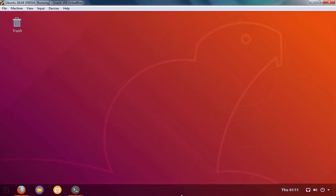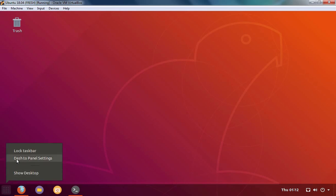And here we go. Here as we can see, now our dash is converted into panel. If you want to modify any settings of the panel, you need to click here. And here you can see dash2panel settings is there.